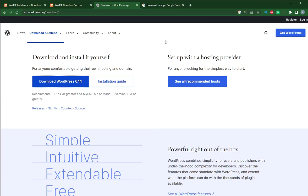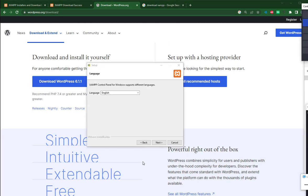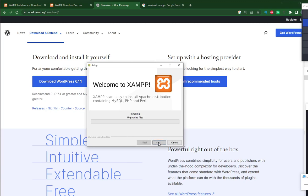After finish downloading, we will start the installation. Choose your preferred language. Next and then next and then just wait.